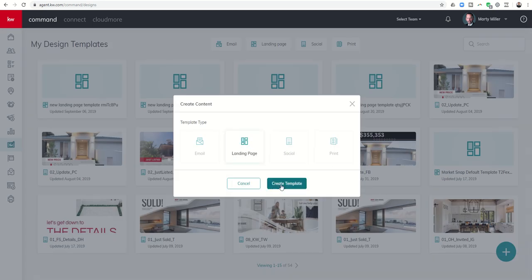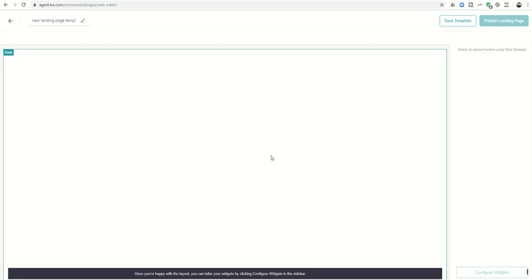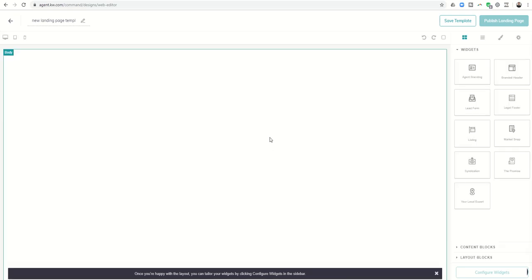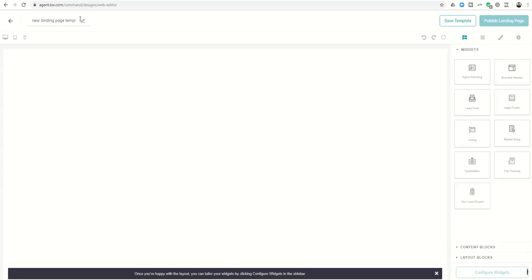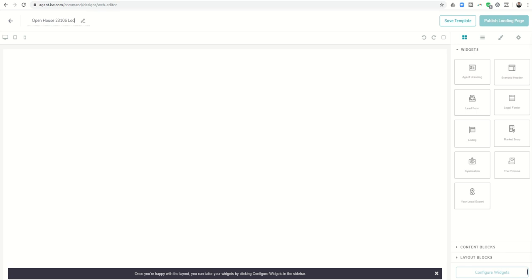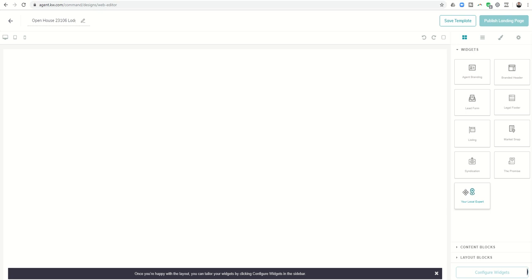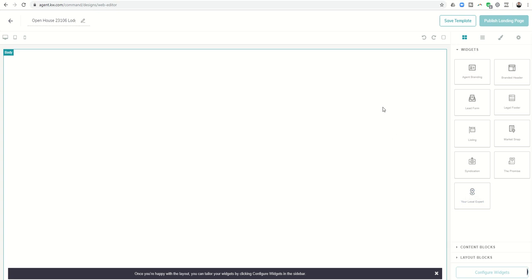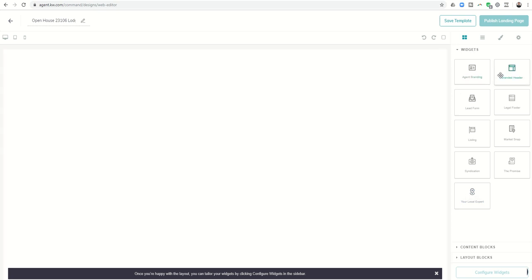This gets us into the template creator. First thing we want to do is name what this is. So we're going to come up here, delete all of this out, and I'm going to call this Open House 23106 Lodge Meadows.